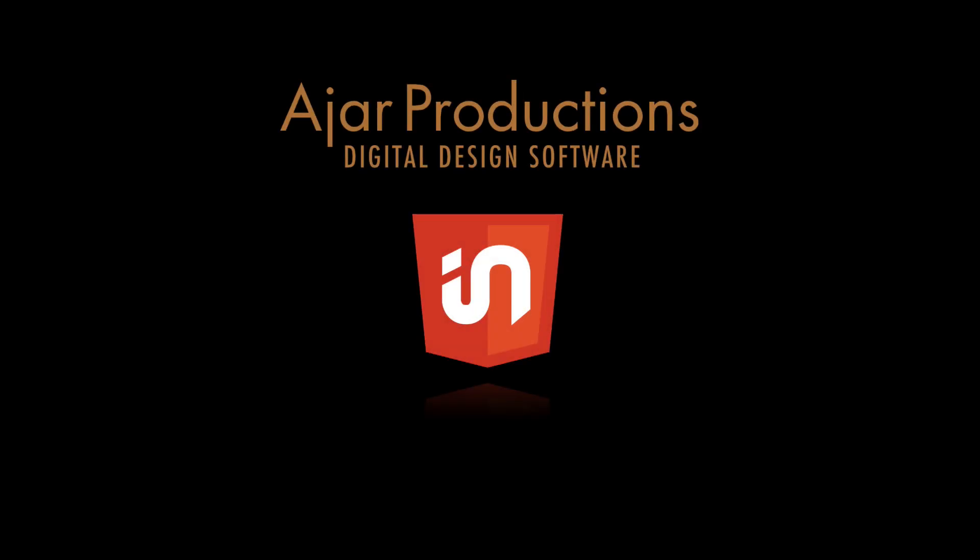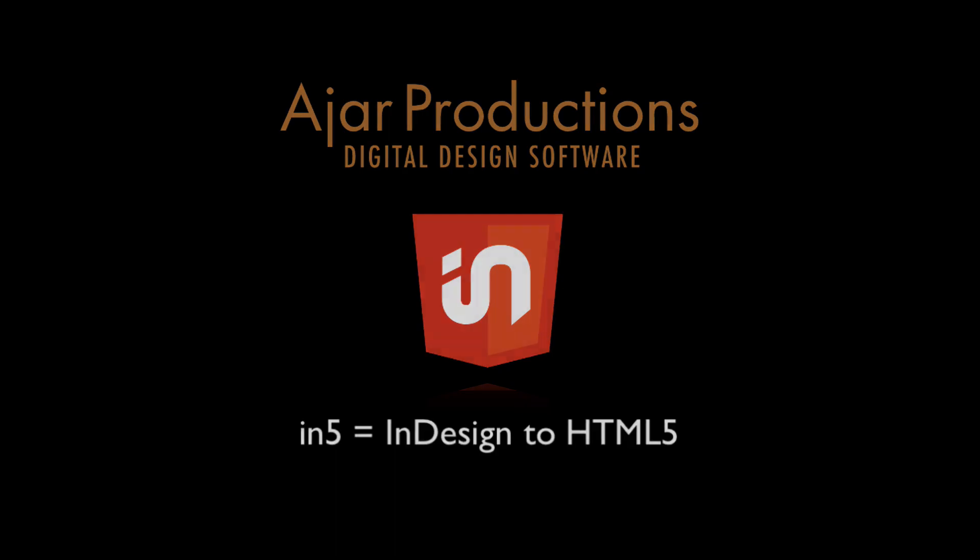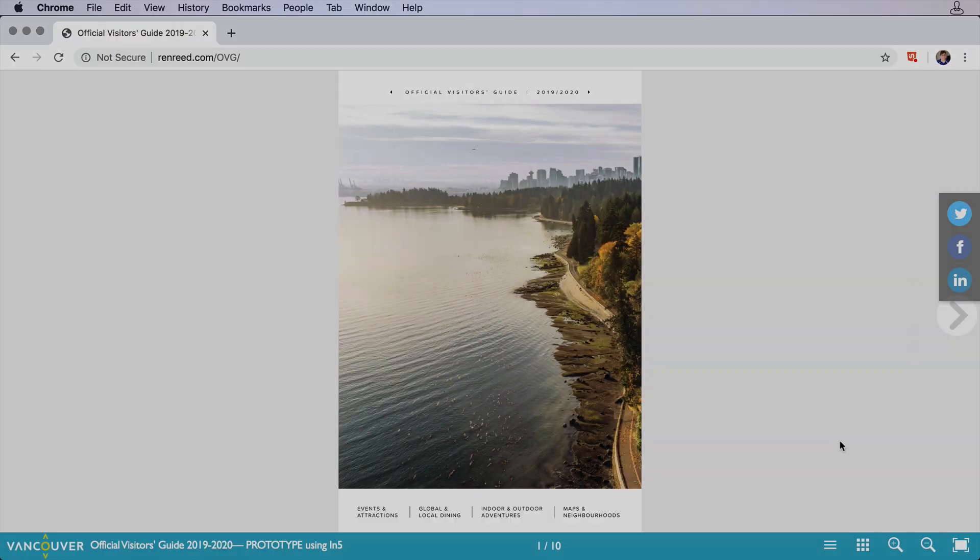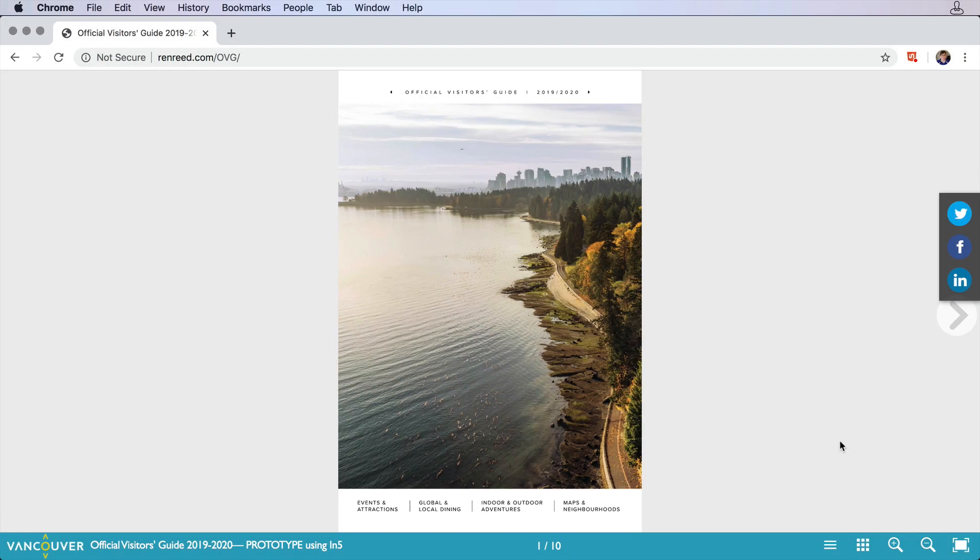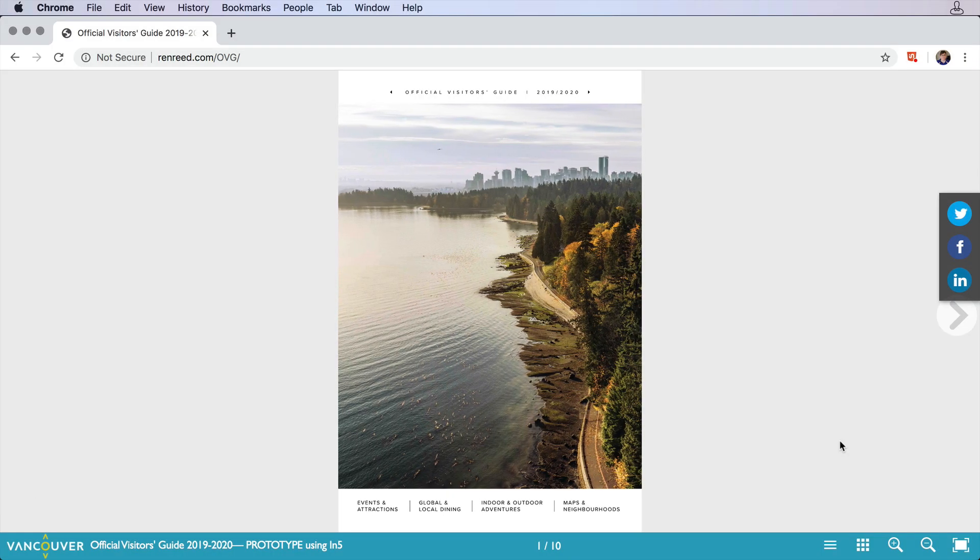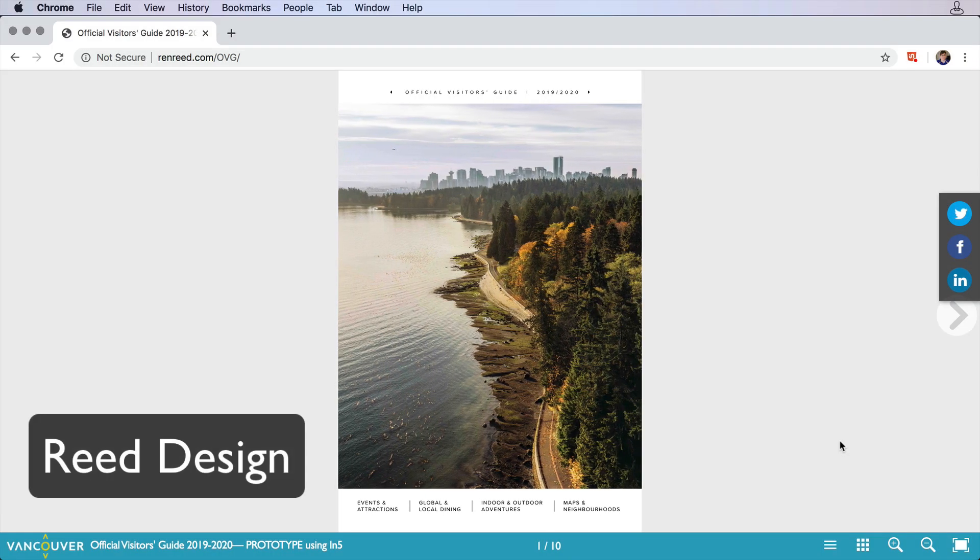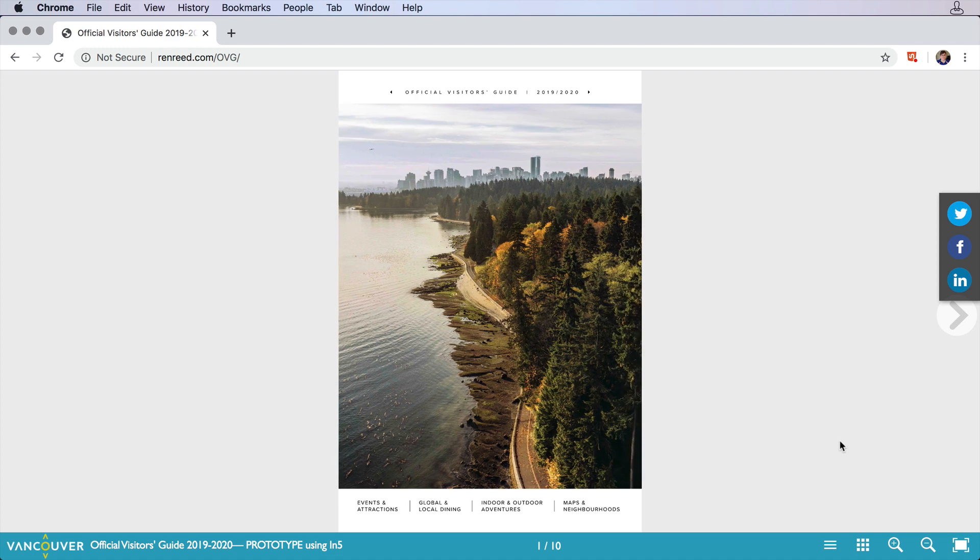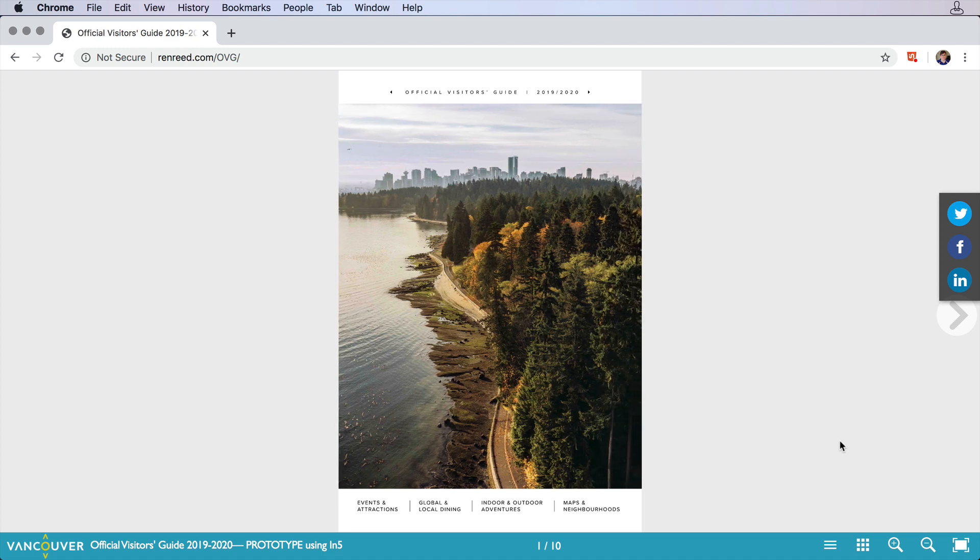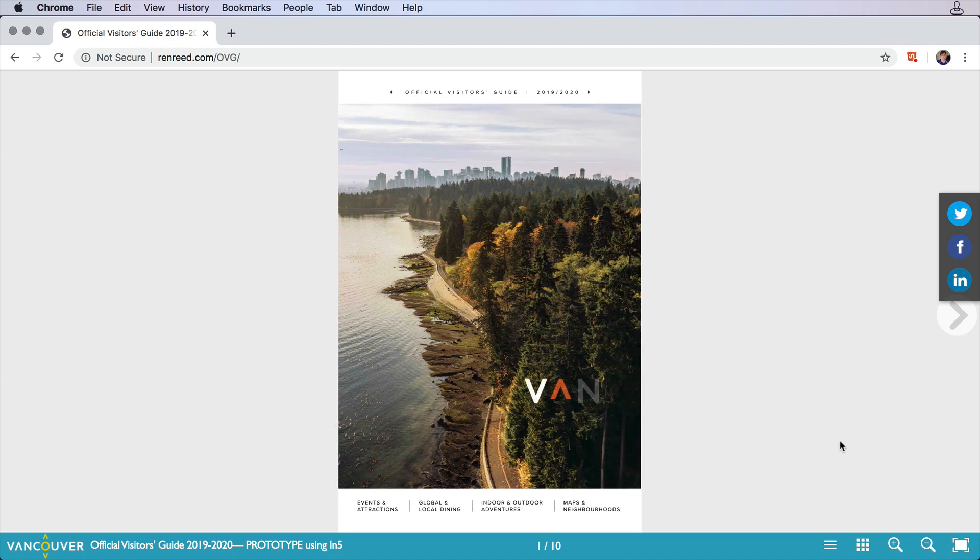Hi, I'm Erica Gamet for Ajar Productions and in this video I've got a prototype piece to show you. This piece by Ren Reed of Reed Design uses many of InDesign's interactive features and was then exported using In5.